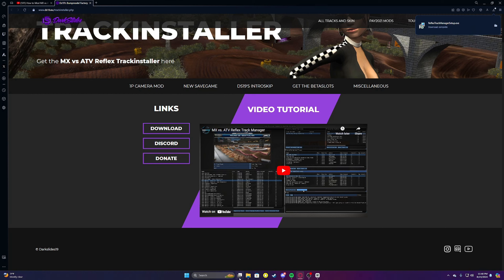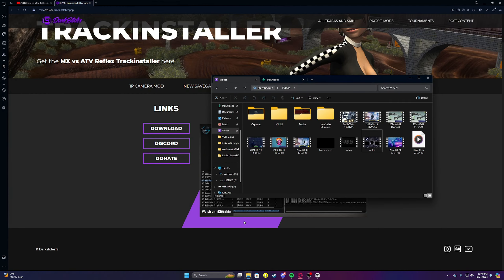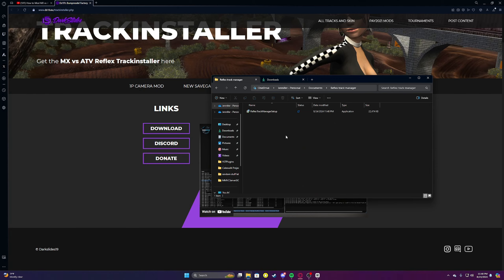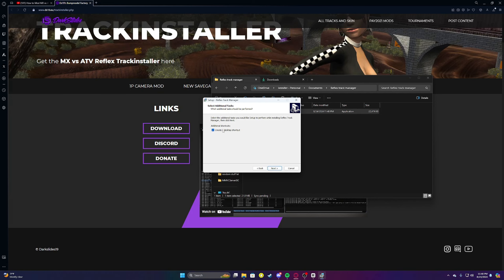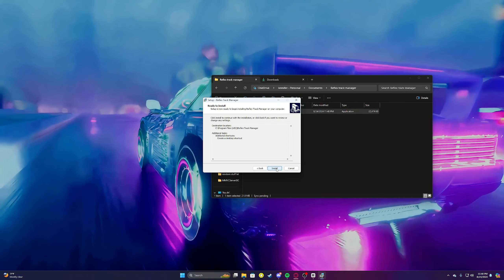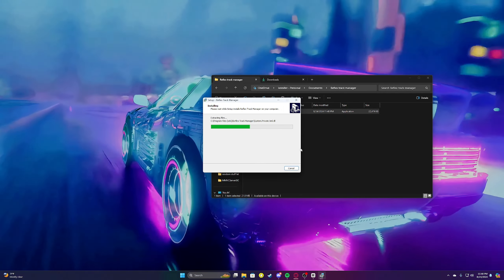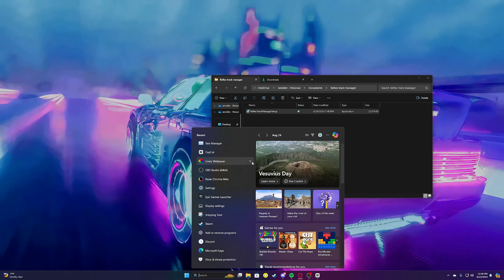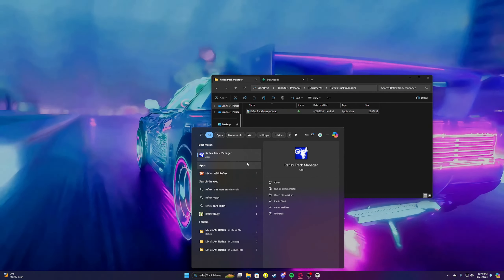Sometimes it might take a little long, but that just depends on your PC and your internet — I got a new PC so mine's pretty fast. Go to Documents, find that file you made and launch it, click Yes, then Next. Create a desktop shortcut — this doesn't really matter if you have a live wallpaper like I do, because it won't show up. Click Next, Install, and Finish.